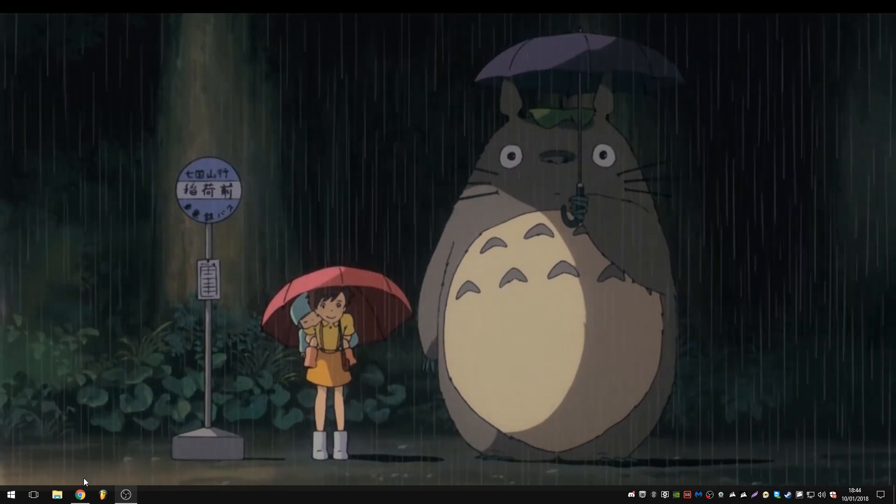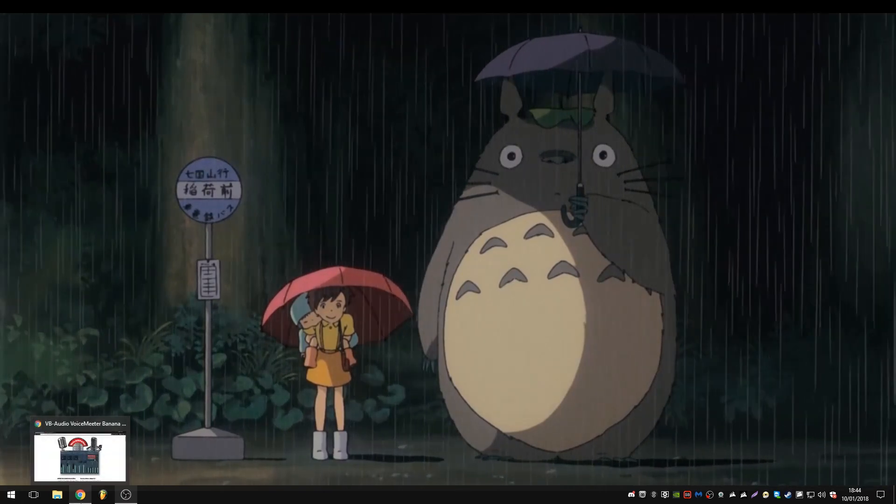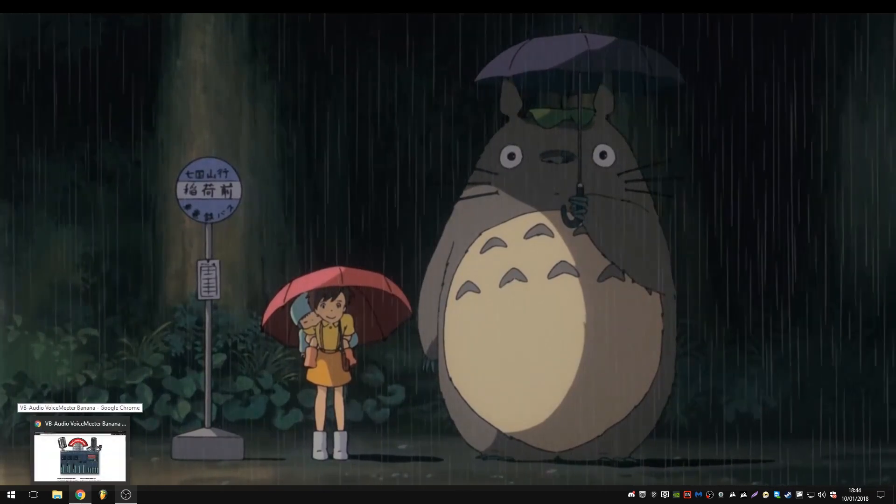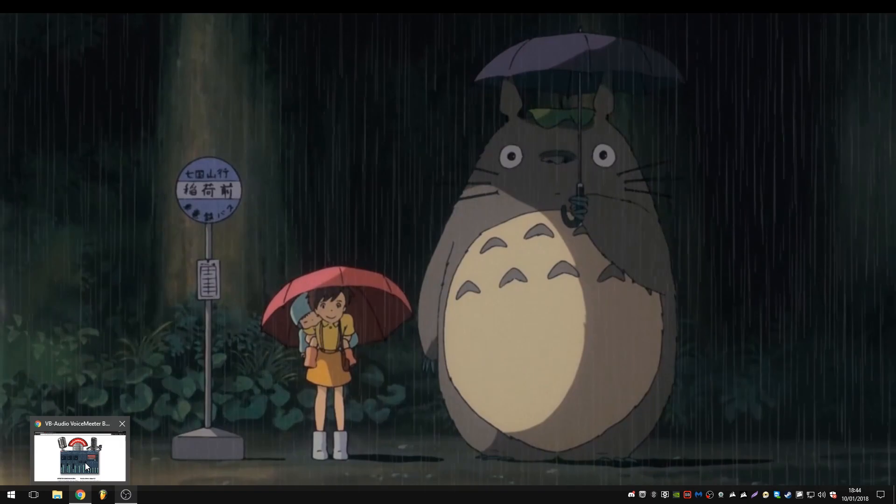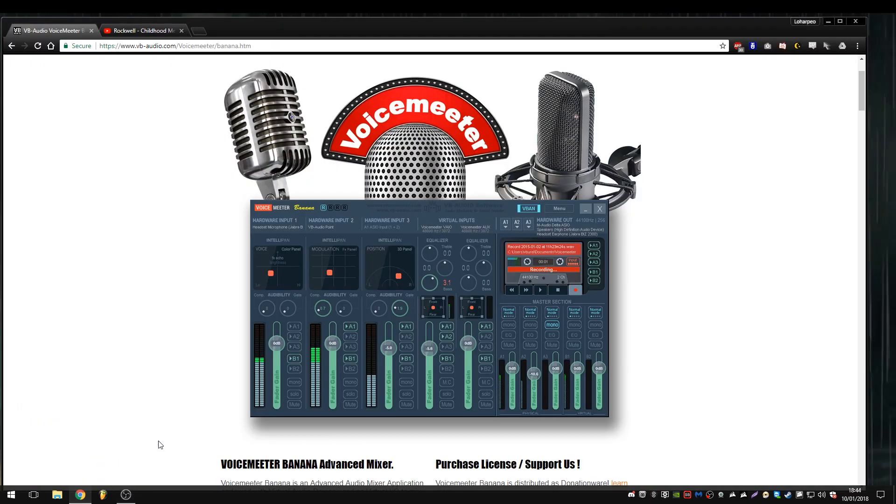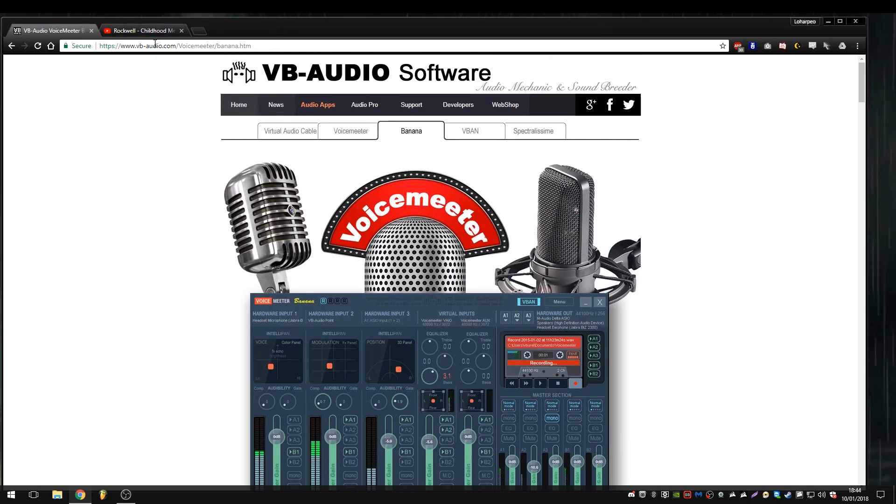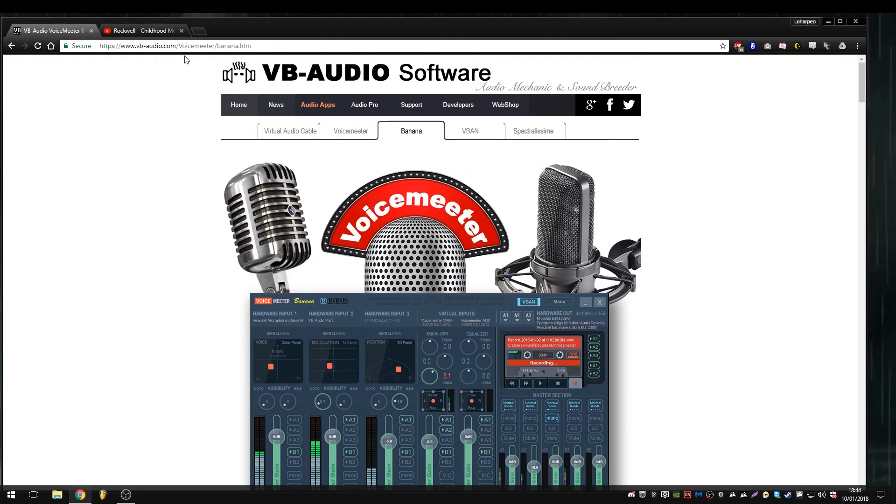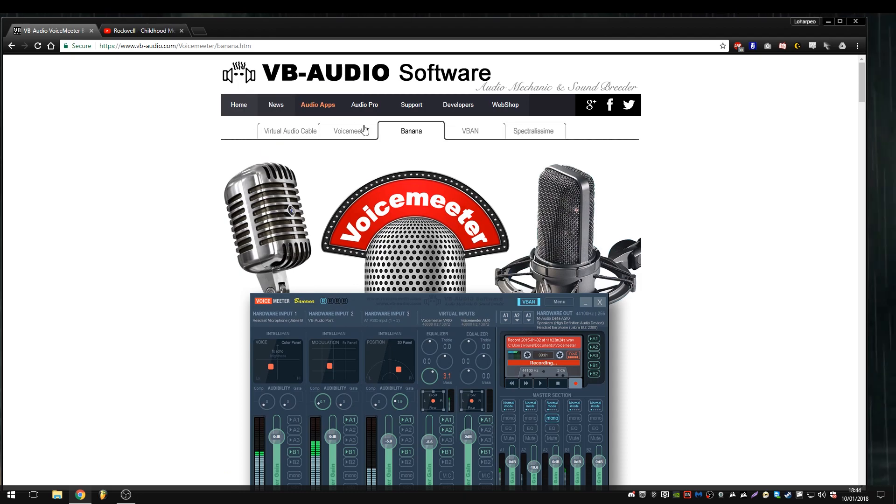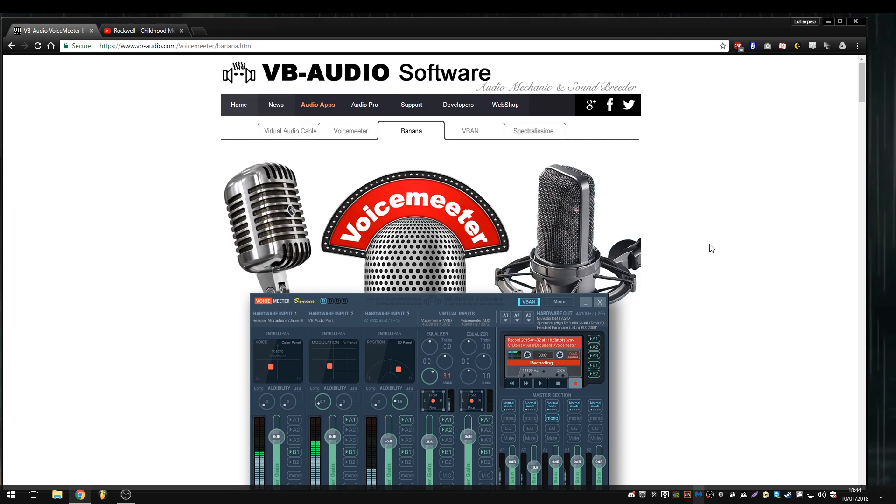To access that, links as always will be in the description. We're going to have a look here. It's VBAudio.com slash Voice Meter slash Banana, which I'm sure you can access through, as you can see up the top, you can access through their menu.